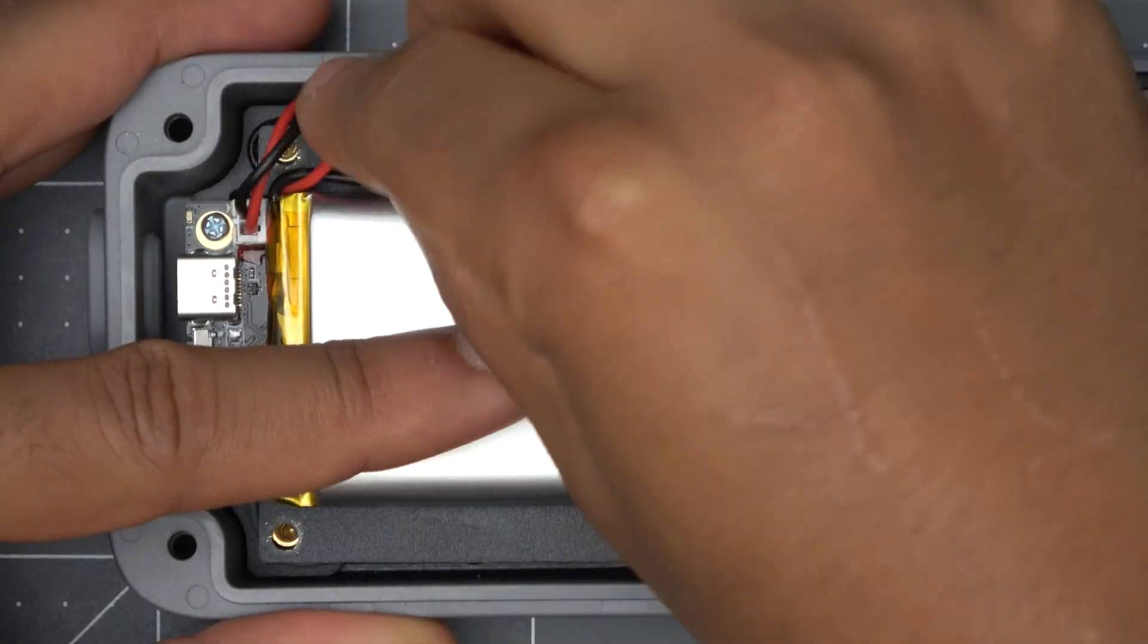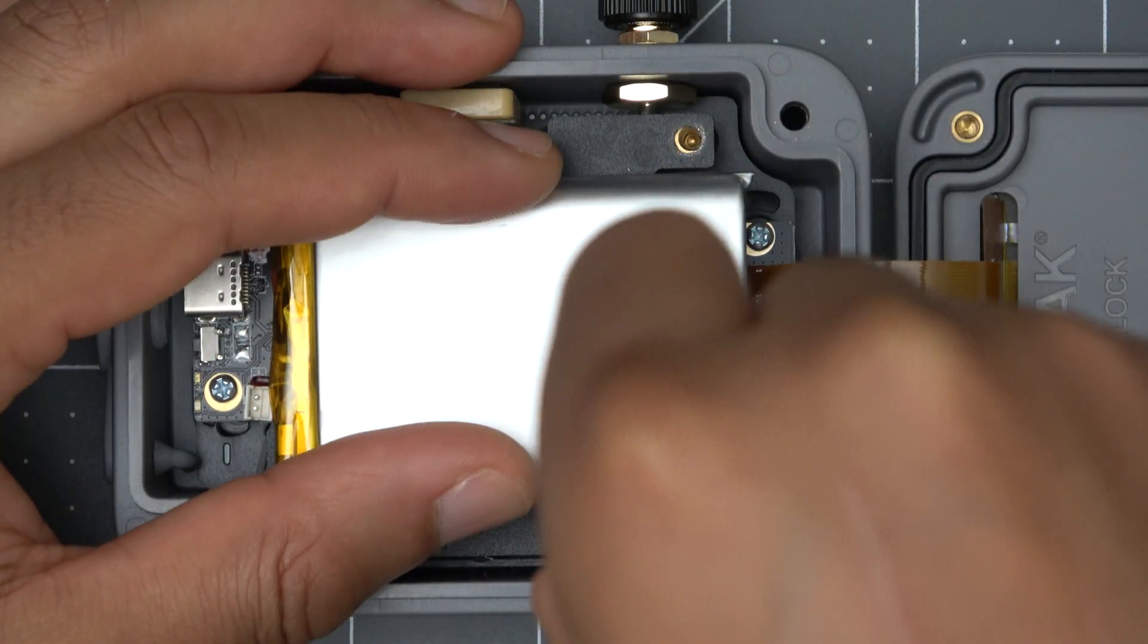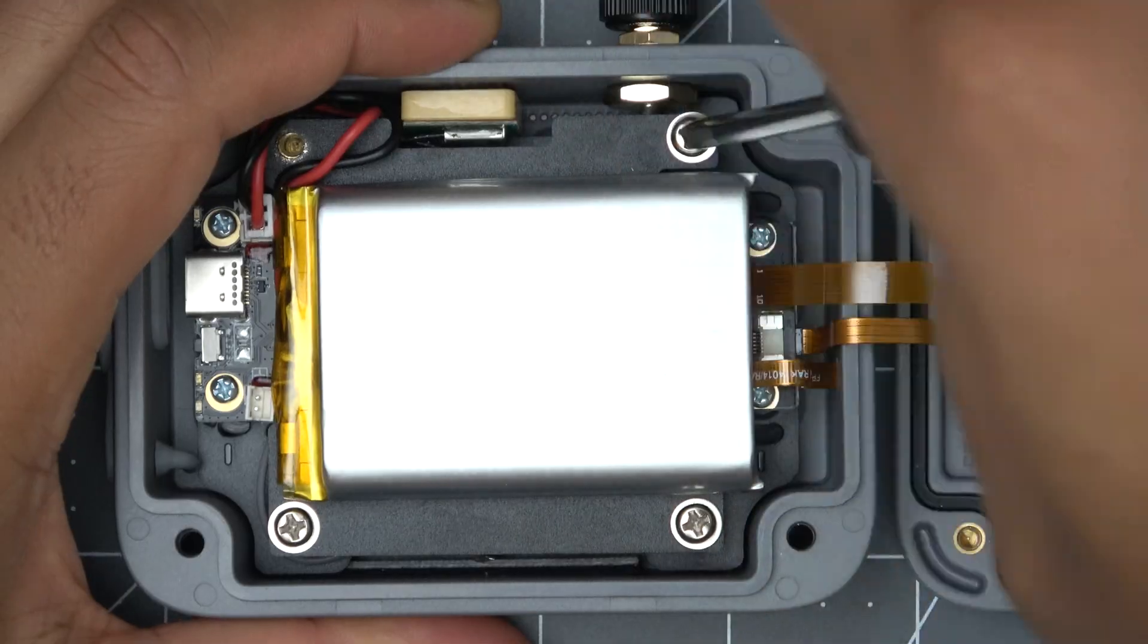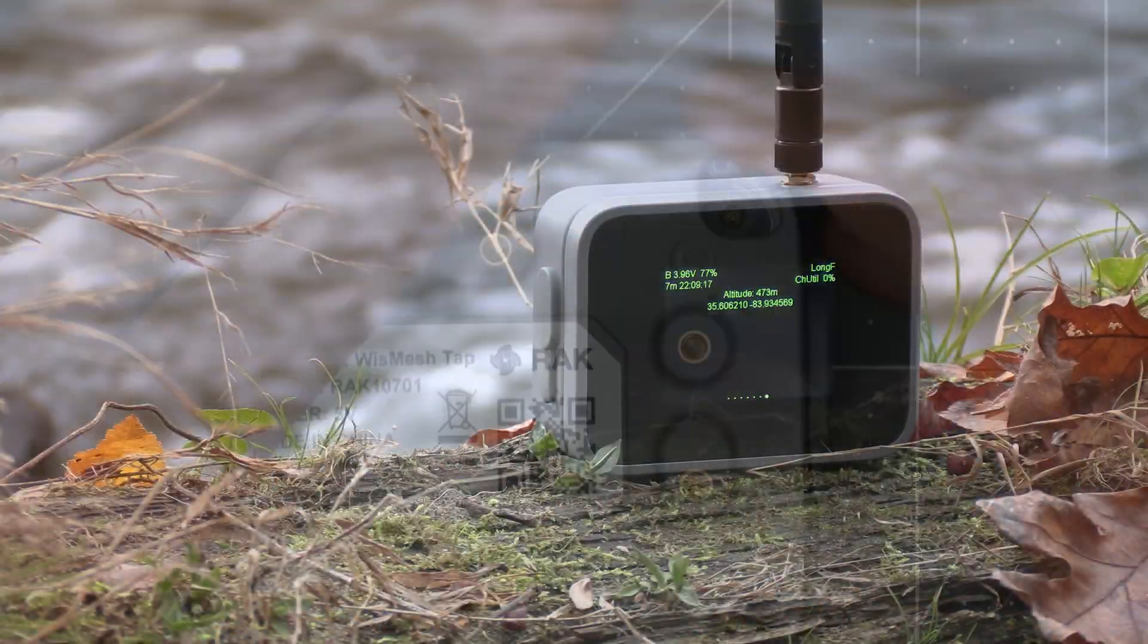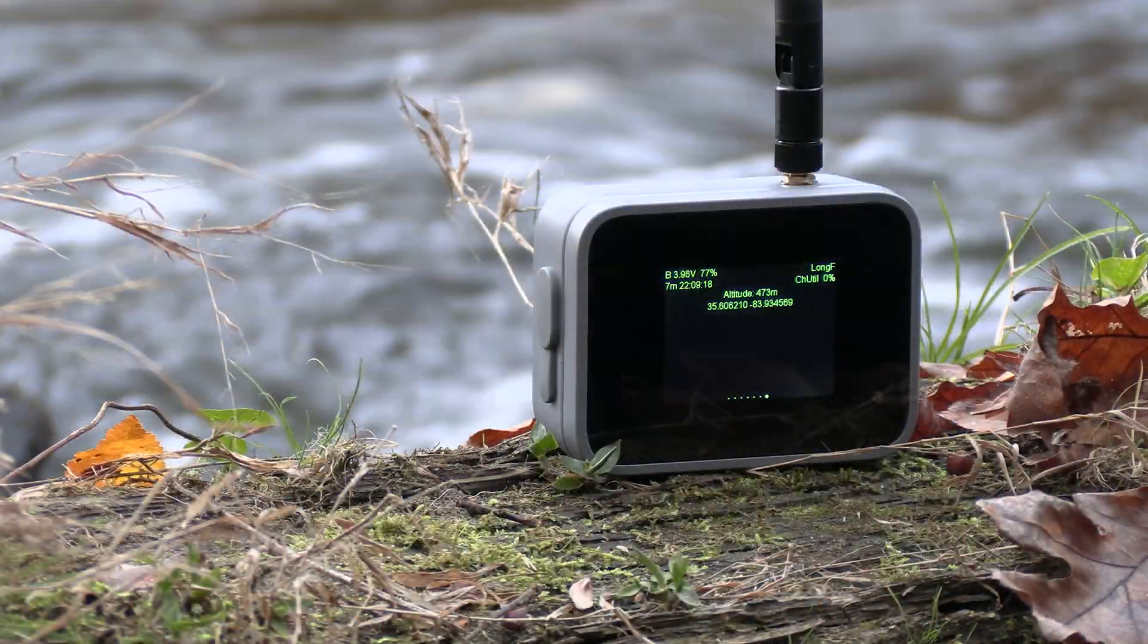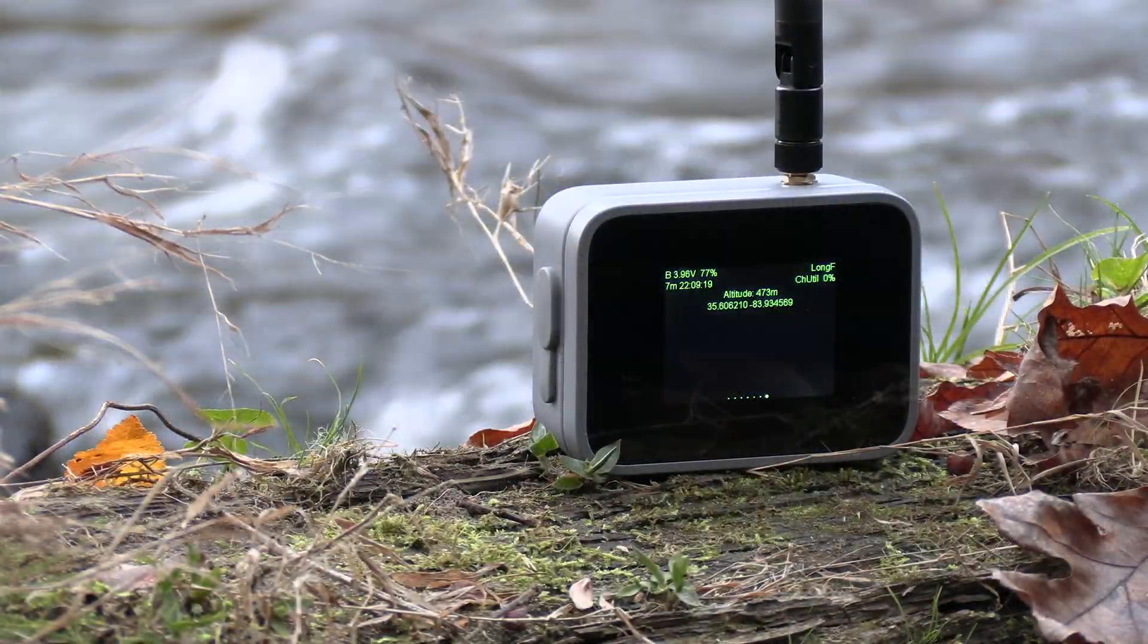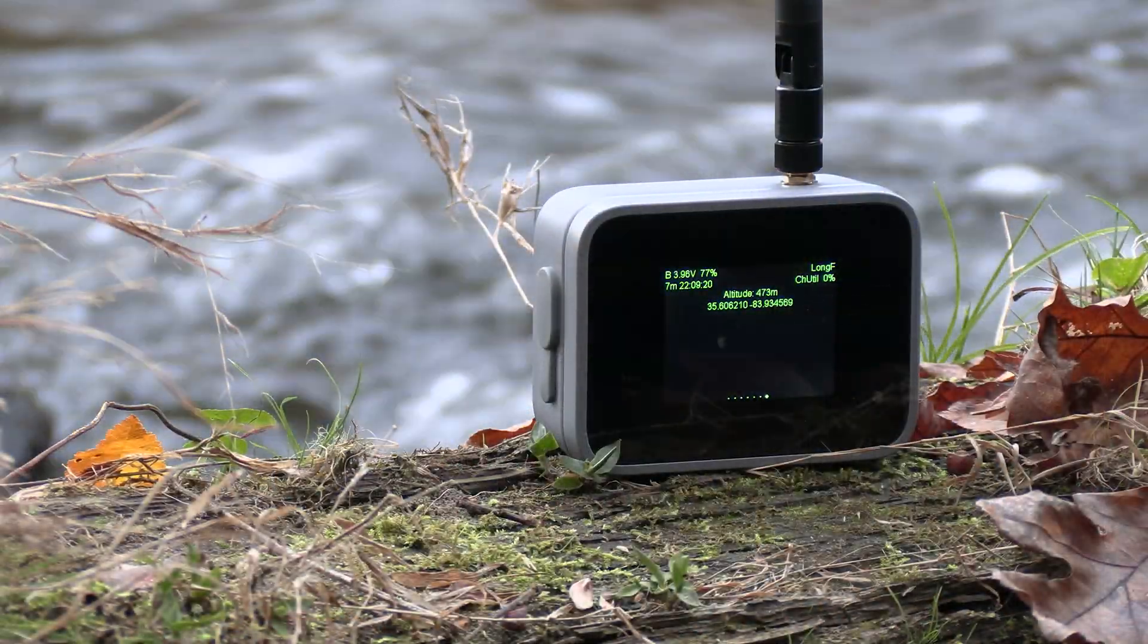So that looks like it's all the internals and that should cover everything on the WizMesh Tap. It's good to see more of these turnkey options for MeshTastic coming out.